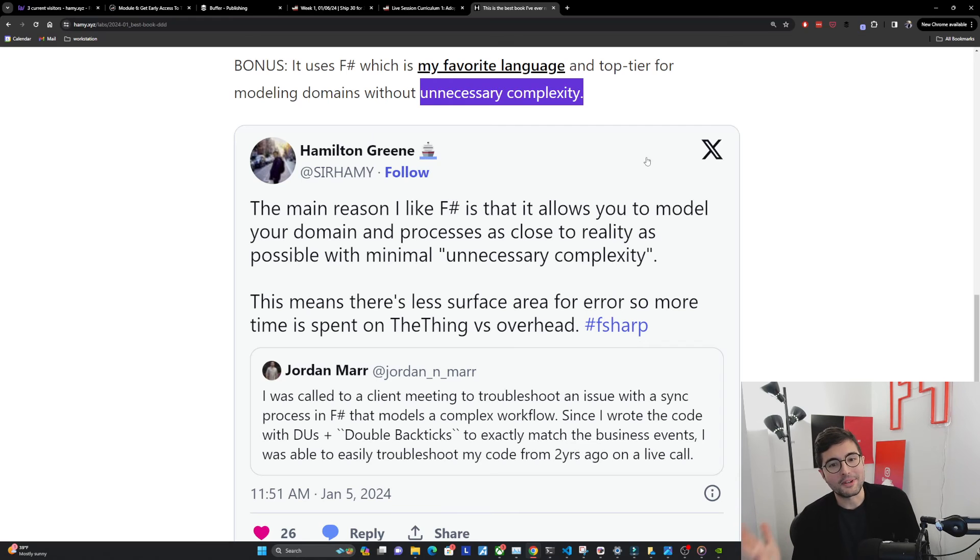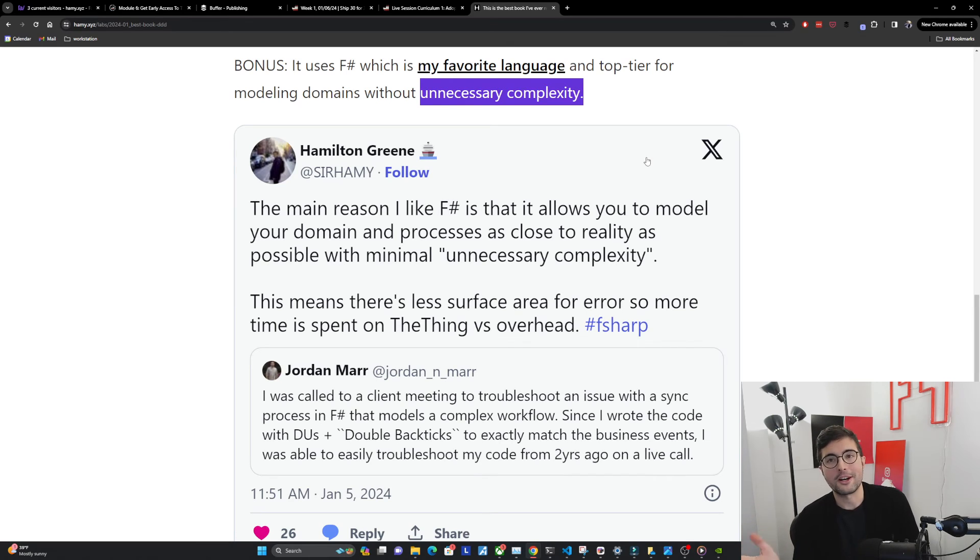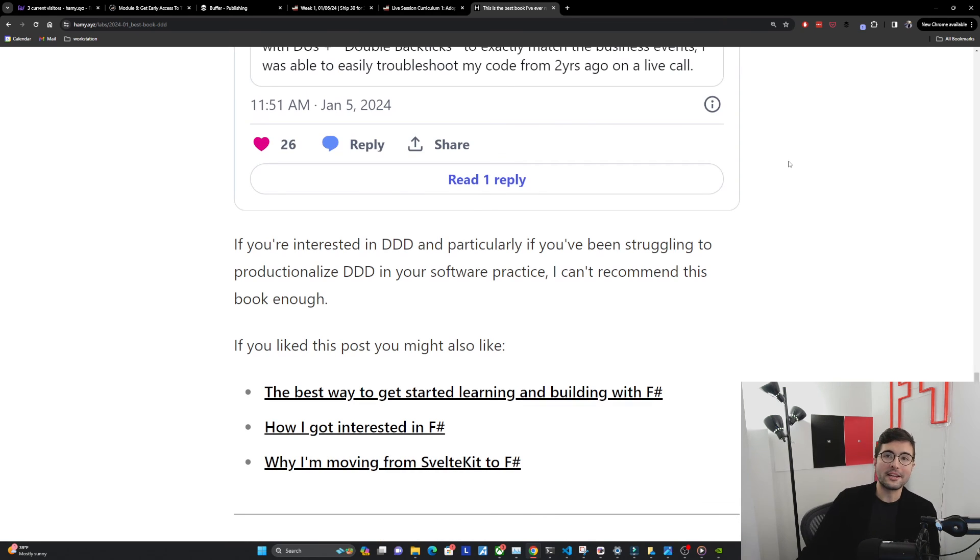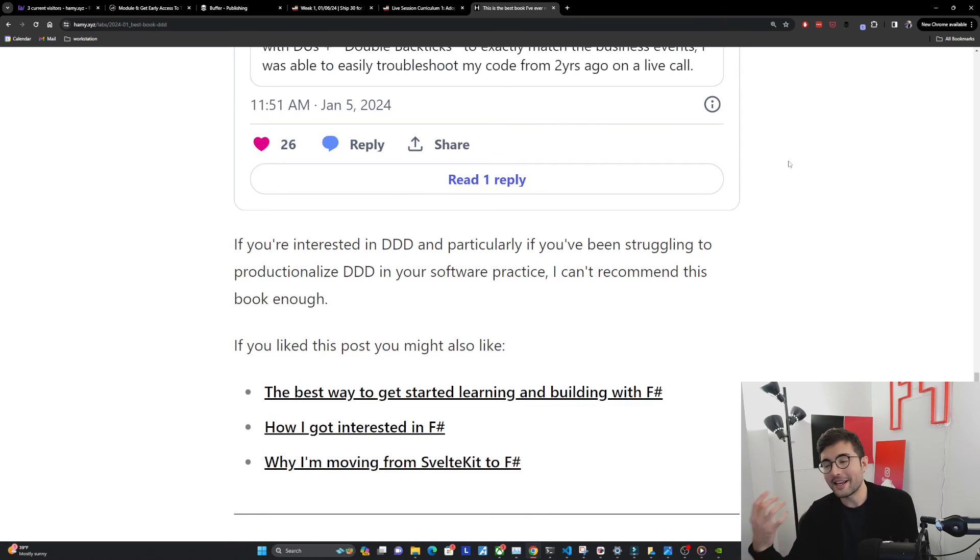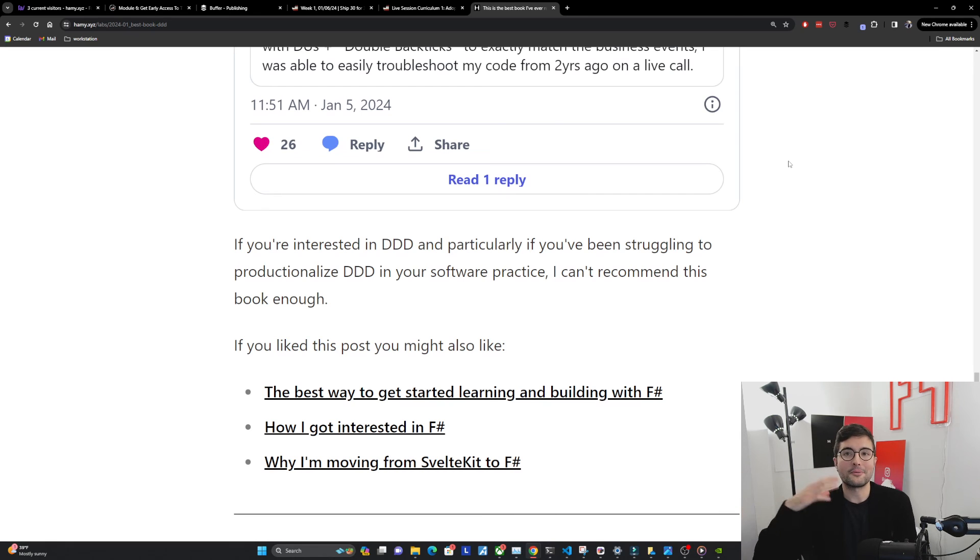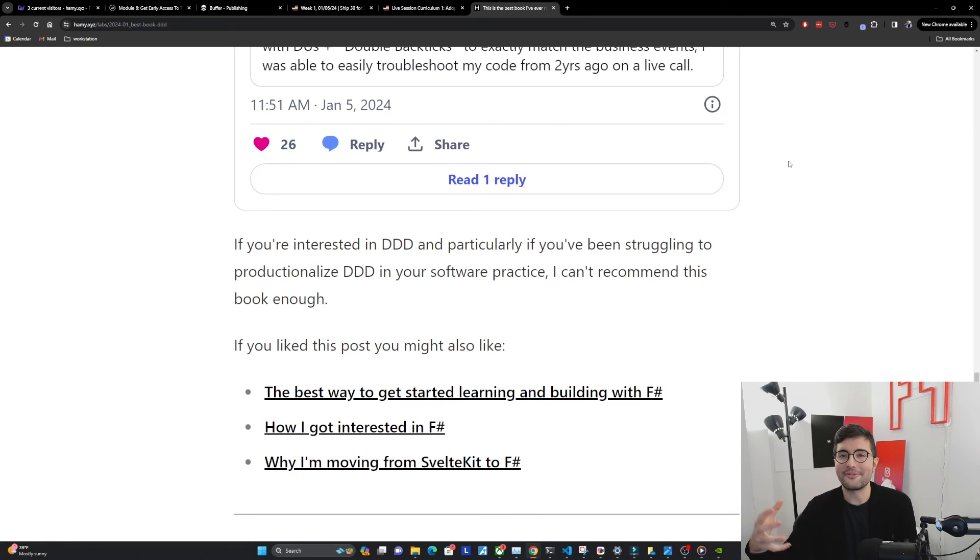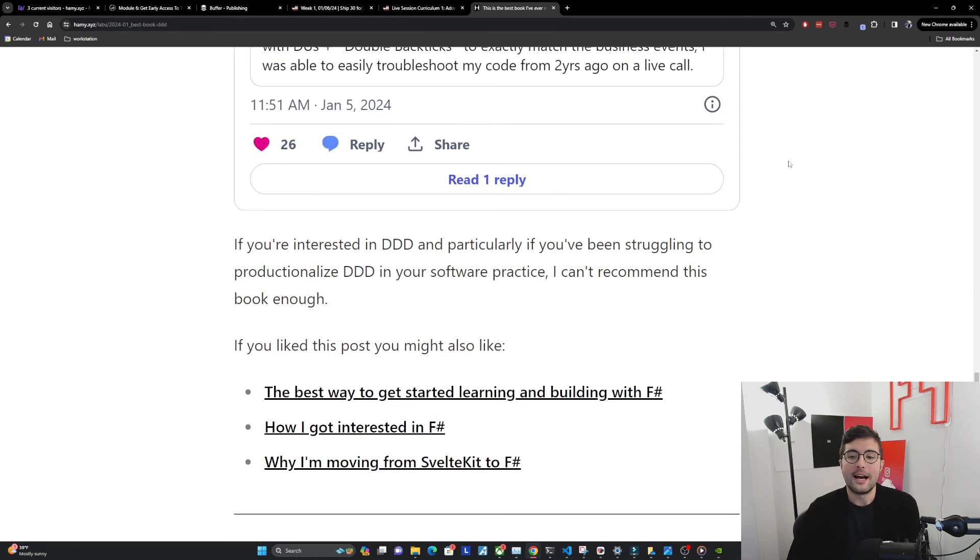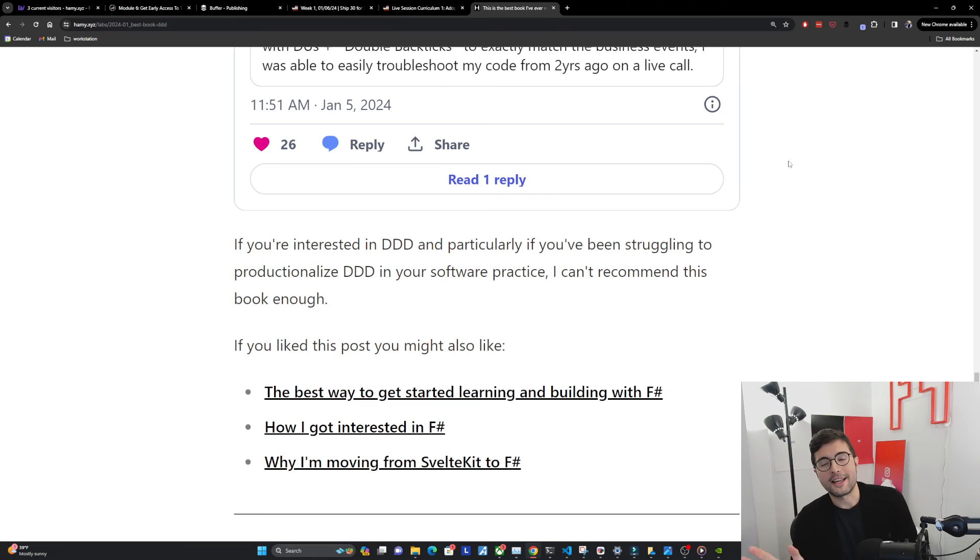I think this is a really good part of the book. Even if you don't know F sharp, it's so easy to read. If you're interested in DDD, and particularly if you were like I was, where you're reading all these books, watching all these tech talks, trying to use it, but it's still hard, it still feels like it's not working, you're forcing it a little bit, I would highly recommend this book.